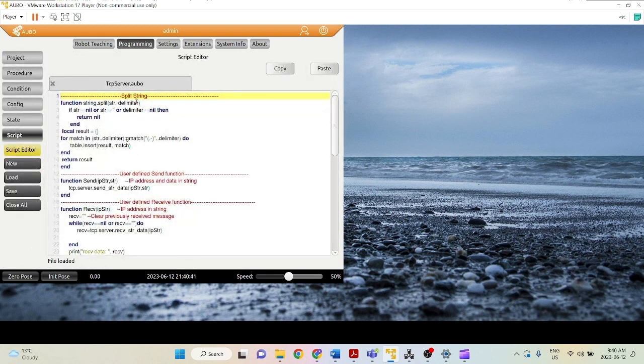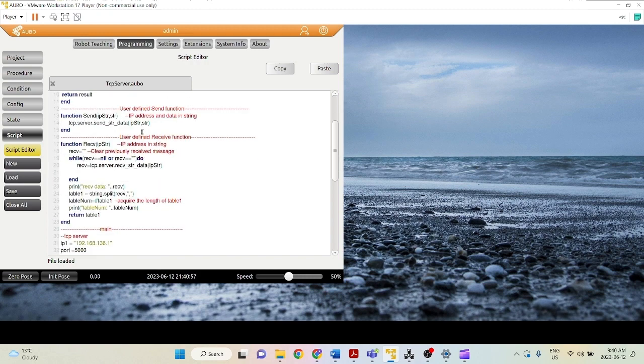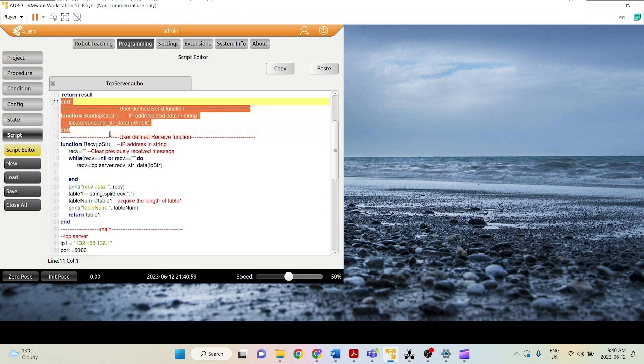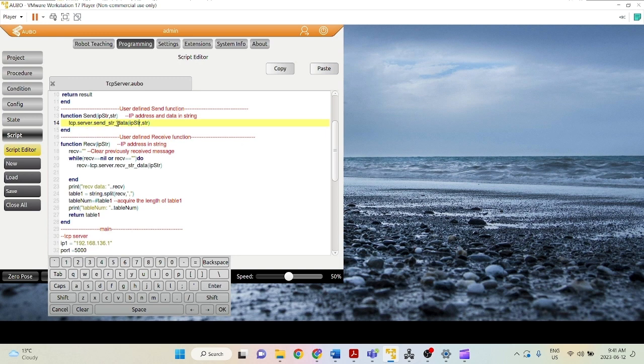So in this file, we have three functions, very similar to the TCP client file. We have the split string, which is we receive a string sent over by the client and we basically split it based on a delimiter, for example, a comma, so we can get the useful information out. We have a send function. This is a wrapper function for the TCP.server.send string data. So the inputs to this function are just the IP address and the string that we're trying to send. Notice the only difference between this one and the TCP.client.send string data is that we no longer need to provide the port in the function call.